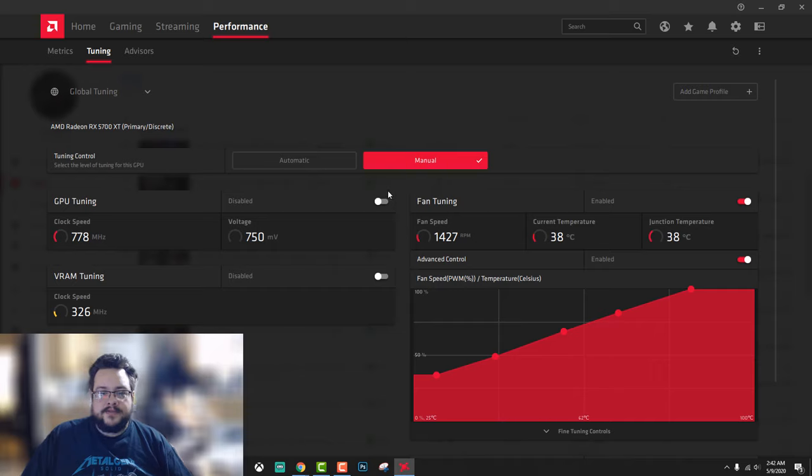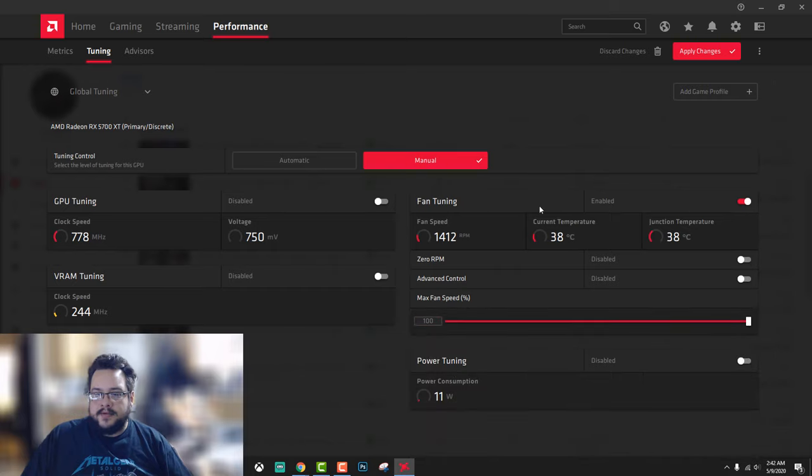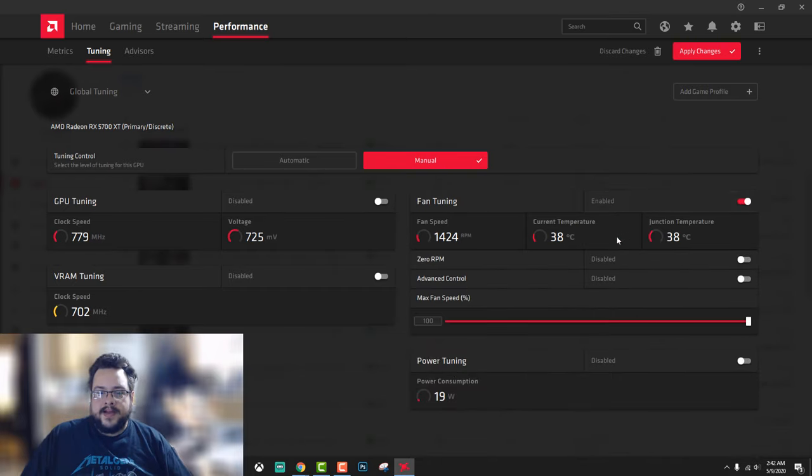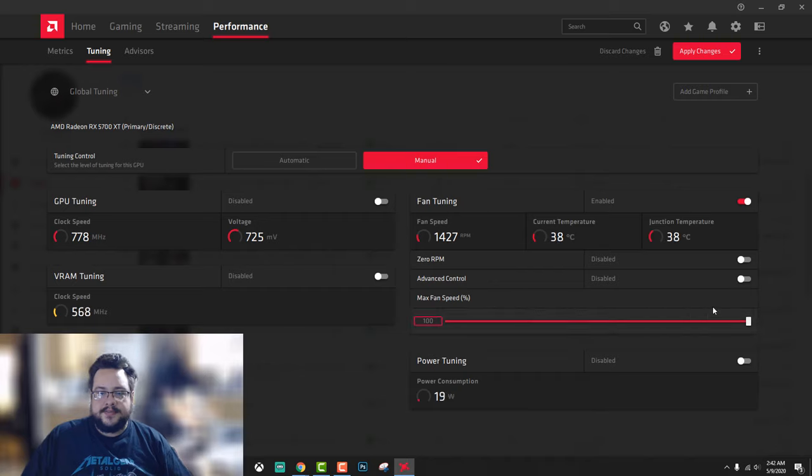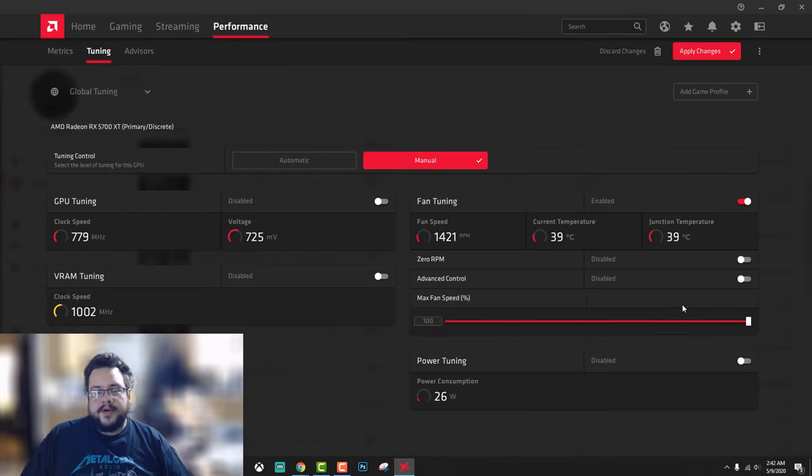Unless you're comfortable with overclocking, you can leave these disabled. Then you're going to enable fan tuning. Now fan tuning is going to allow you to customize the fan speed, so you can choose 100% to 35%. But what I like to do...